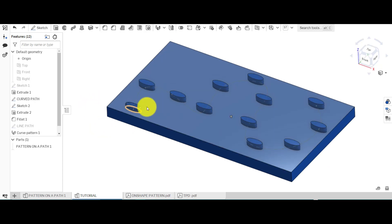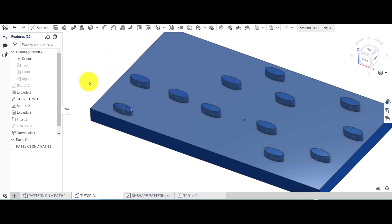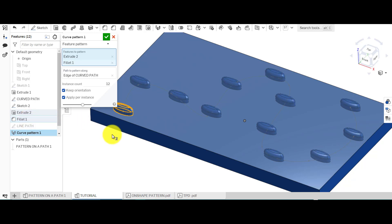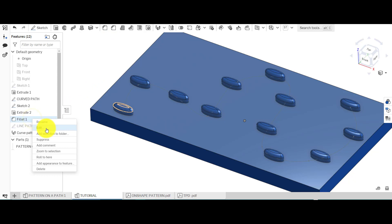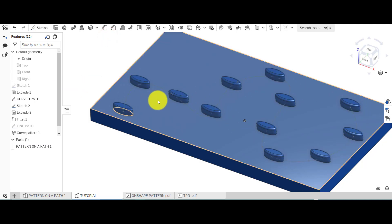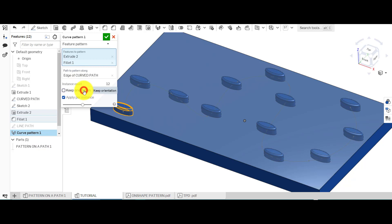So you may want to keep your orientation or you may want to rotate it depending on what you want to achieve. I'm going to click 'keep orientation' and confirm. You'll notice it has not patterned the fillet. If we go back into the curve pattern feature, because we're patterning the feature we can add extra features to it — so I'll add the fillet and after a few seconds that will update, and as you can see all of those are now filleted.